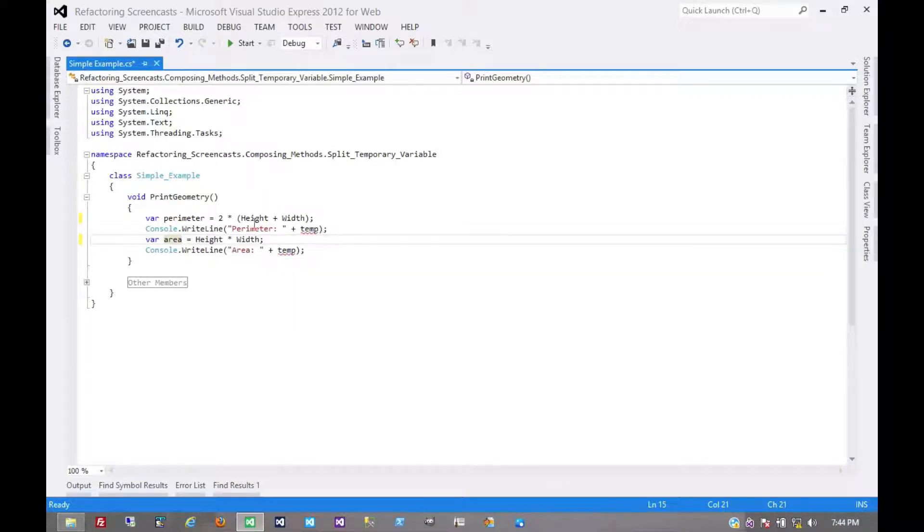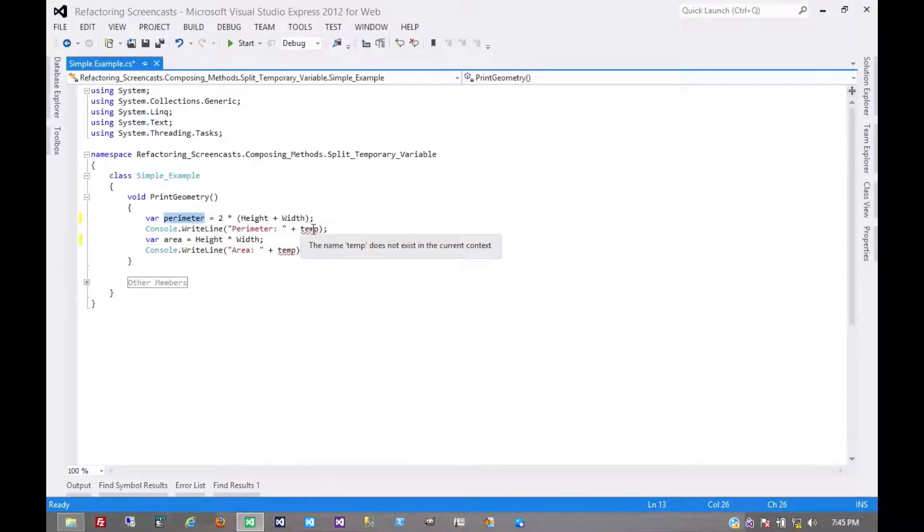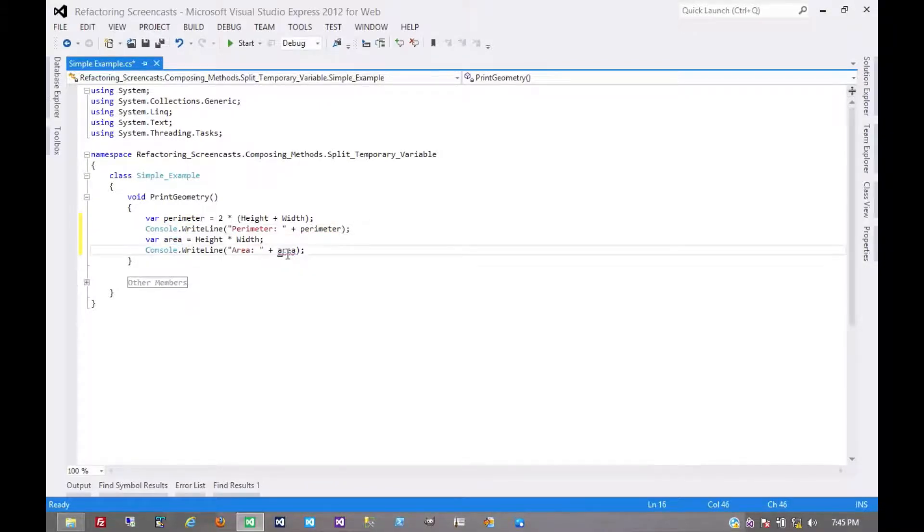They tell us how far down the scope perimeter was used, after which it became area. And so we'll move perimeter here, and area here. And that's it.